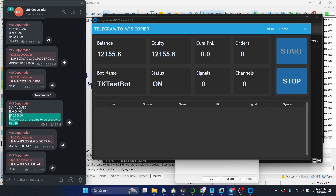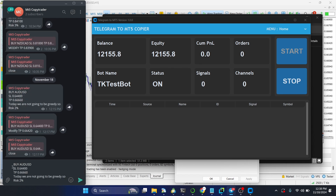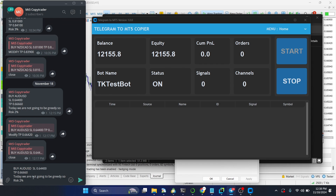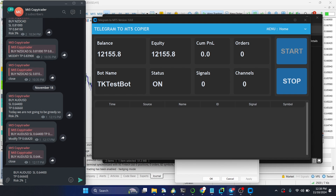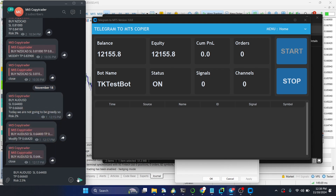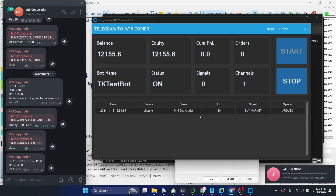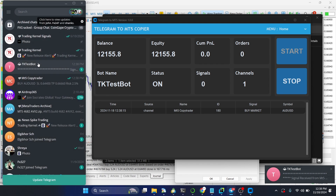I can also paste a signal in a different format — for example, a Buy signal with a take profit — and change the risk to 2.5 percent. Once sent, you can see a new trade is placed, and I also just received a signal notification directly on my Telegram. If you have any questions, feel free to reach out to us at Trading Canal's support team. I'll see you in the next video — bye for now!